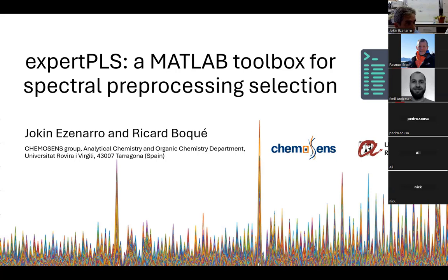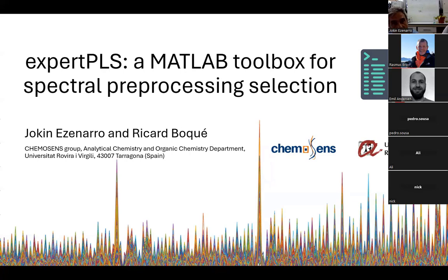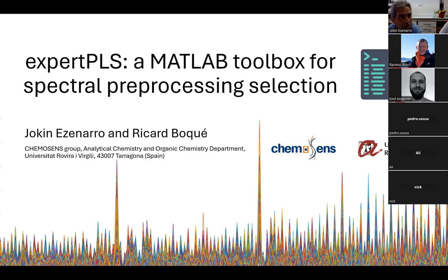It is still open for discussion and most of you will probably have questions. The idea is that we have developed an expert tool to perform preprocessing, which we have called Expert PLS, although the name may be subject to changes. After preprocessing the different alternatives, a PLS model is built to check whether the preprocessing alternatives are good enough. It is built as a toolbox that is open on request — just send us an email.